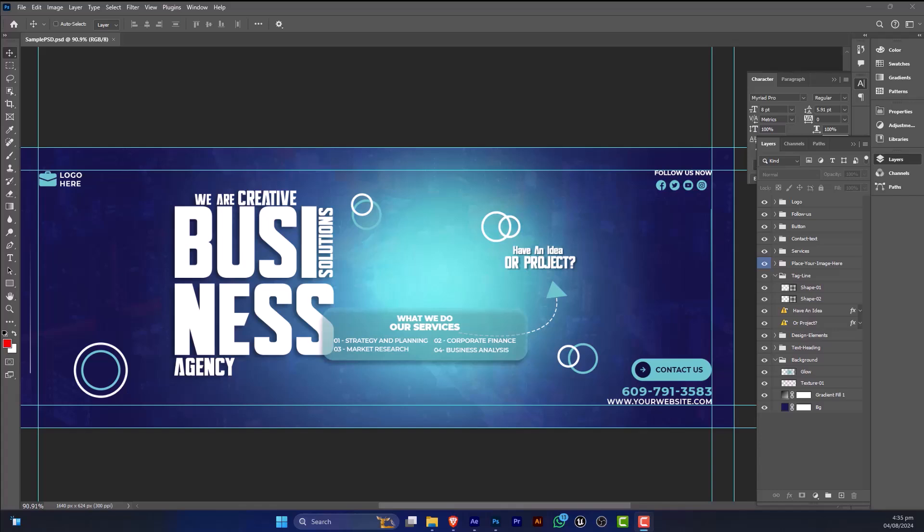Hey everyone, in this video I'm going to show you how we can use this PSD in After Effects.